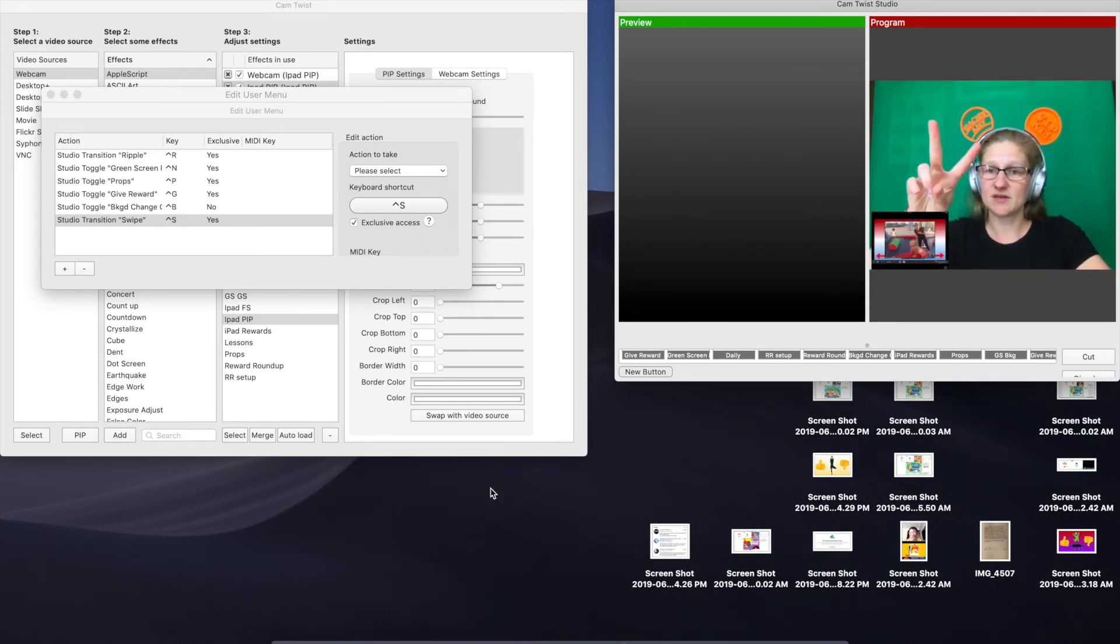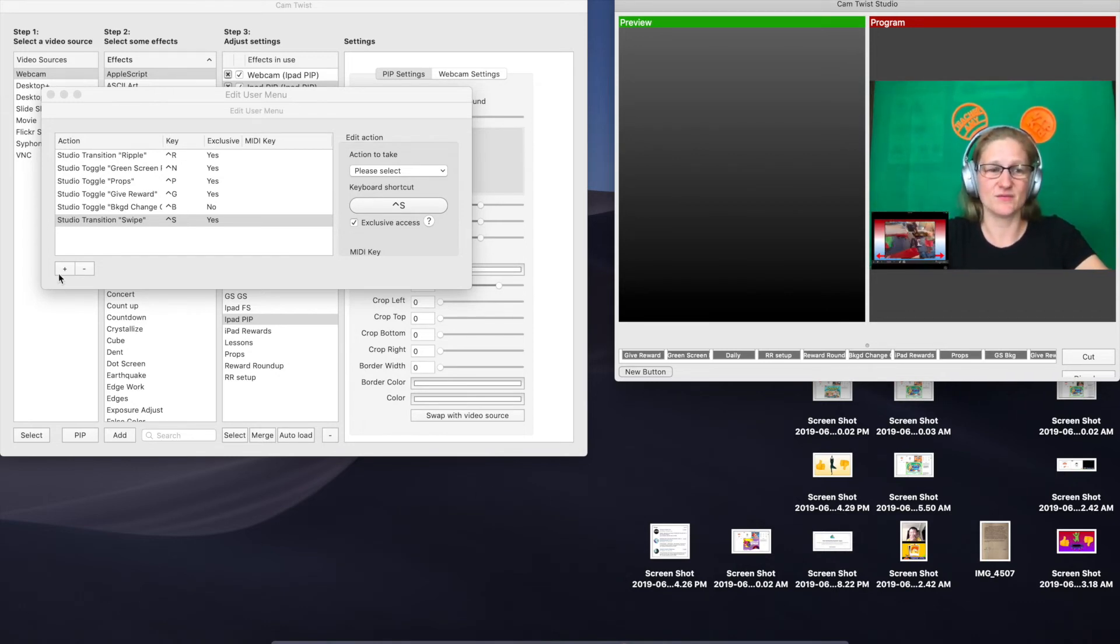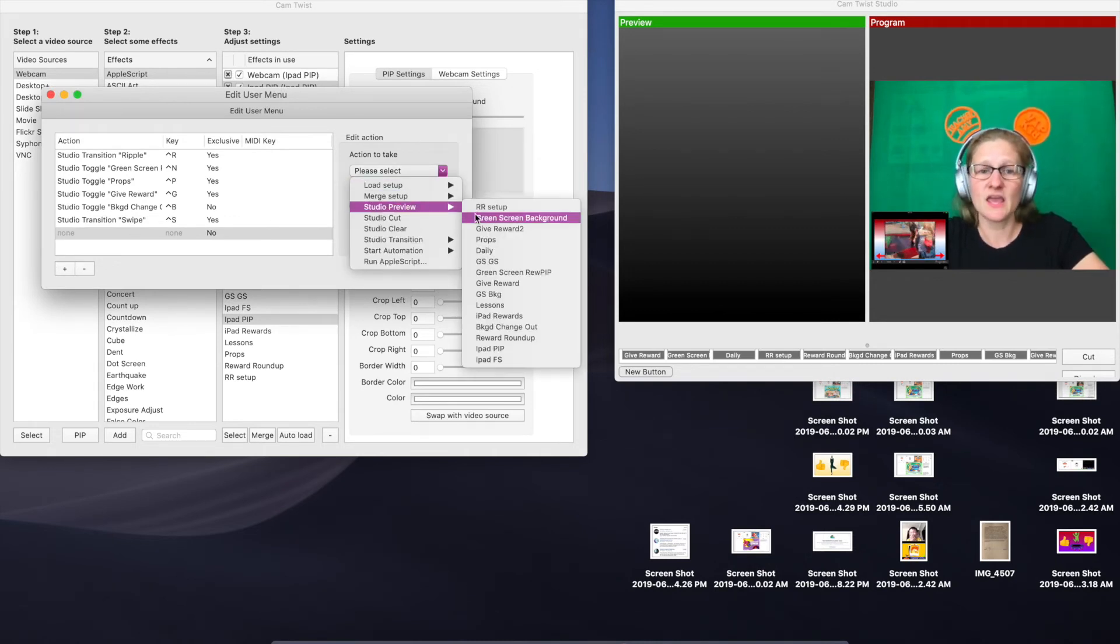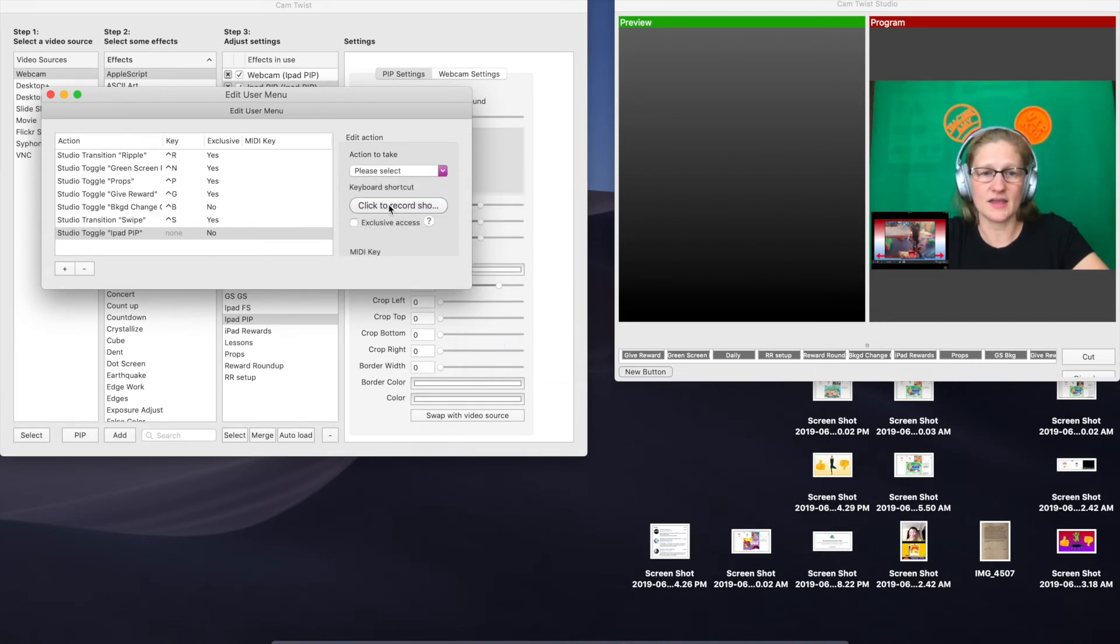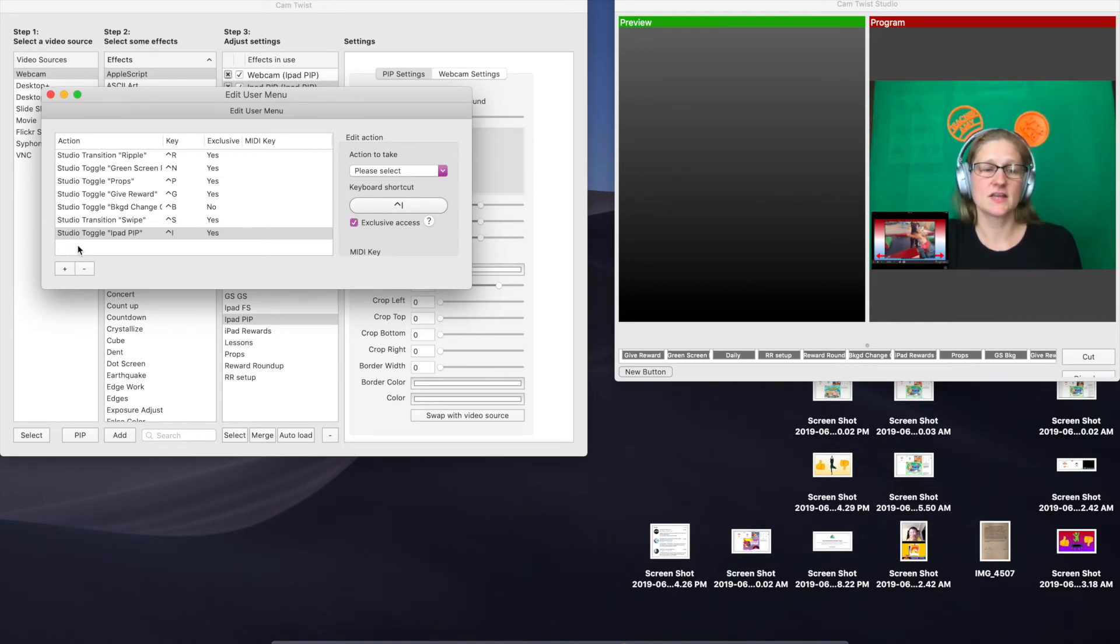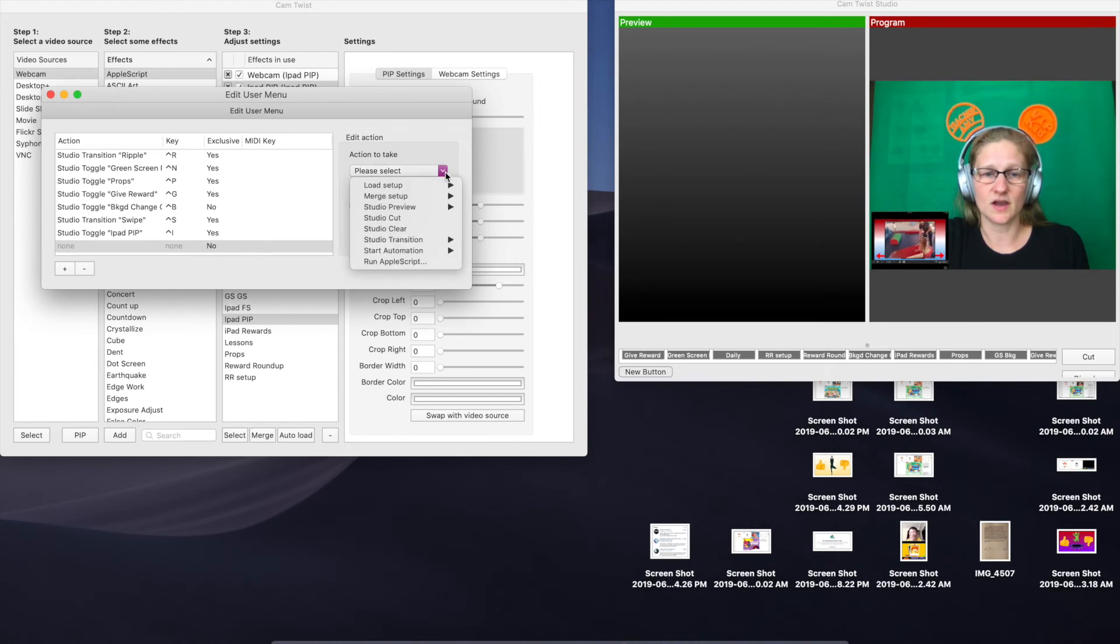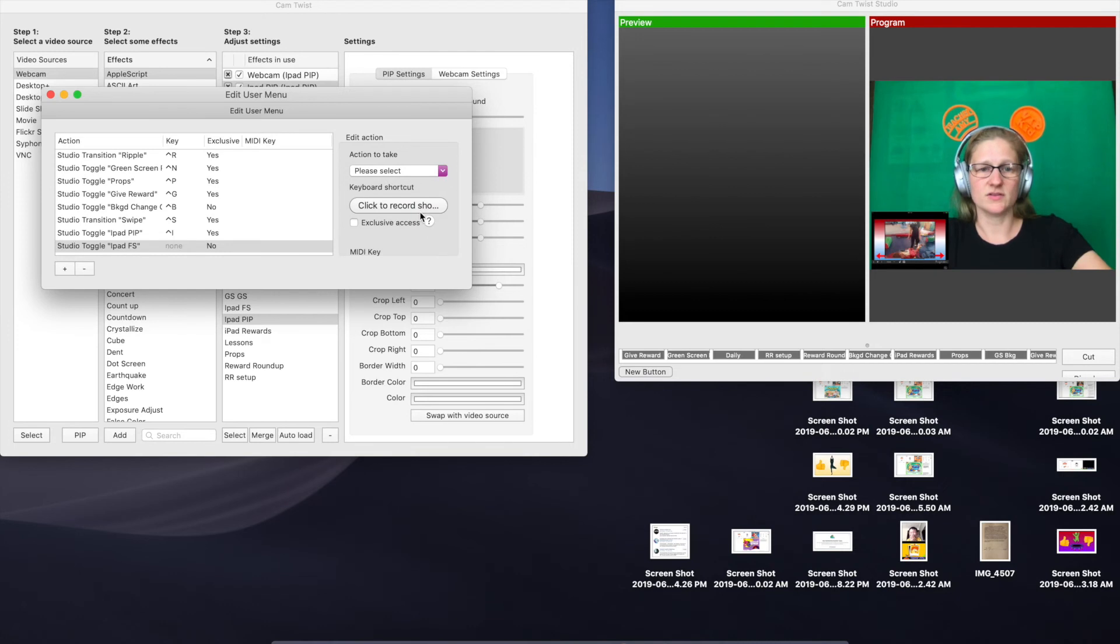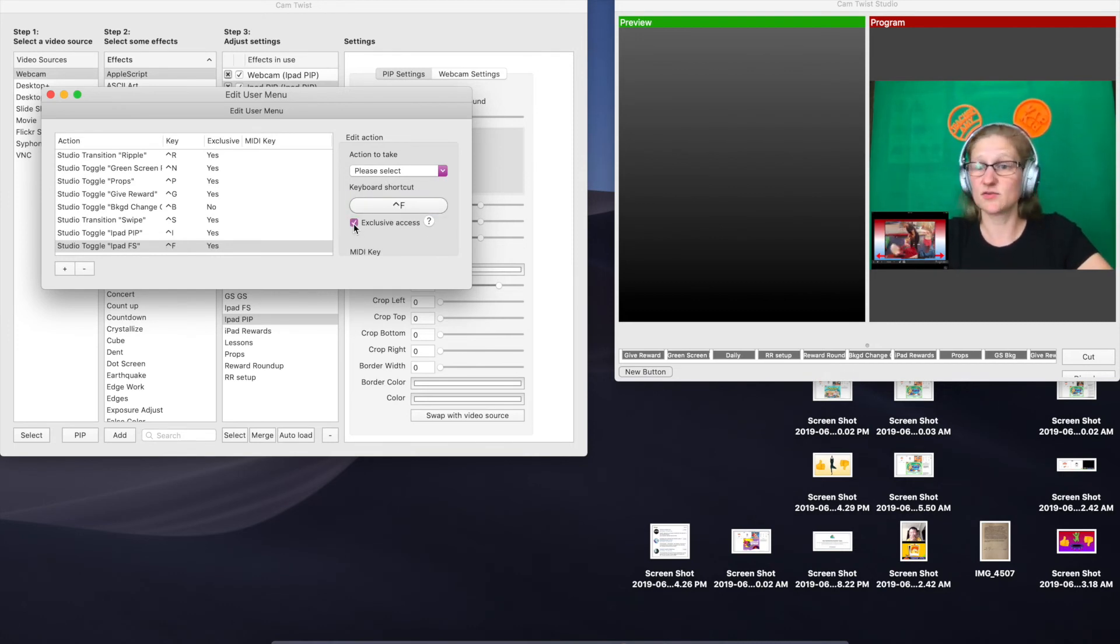Now we need to make those hotkeys for the other two setups that we just created. We're going to do plus. This time instead of Studio Transition, you're going to use Studio Preview, and you're going to go down to the iPad PIP. I'm going to record this shortcut as control I. You can call it whatever you want. Give it exclusive access. Then I'm going to do one for the Studio Preview for the iPad full screen. I'm going to call this one control F for full screen. Again, call these whatever you want, it's totally up to you.